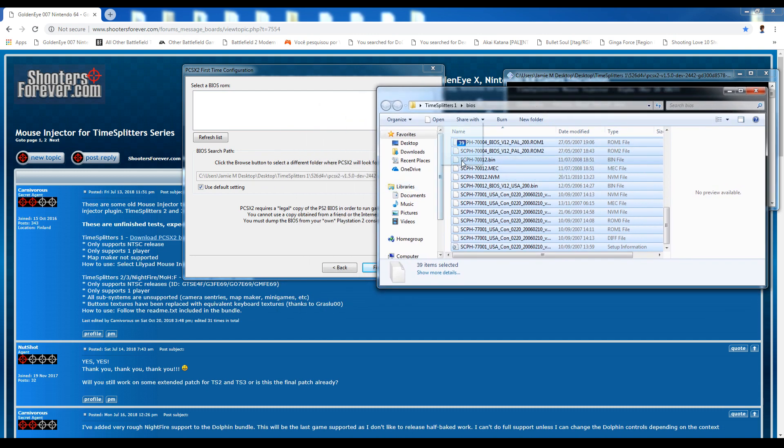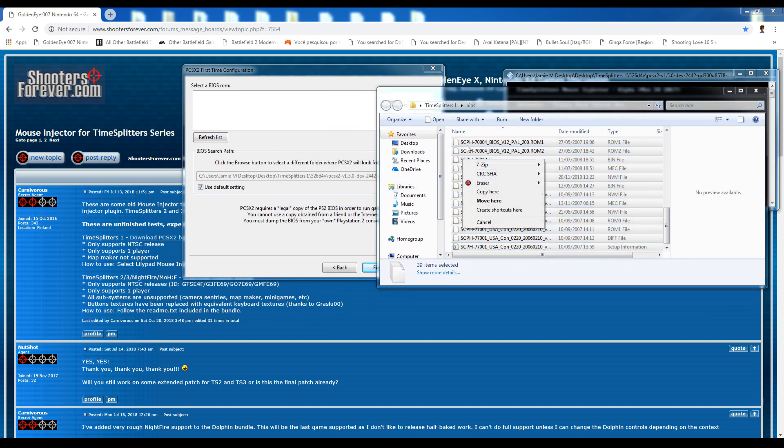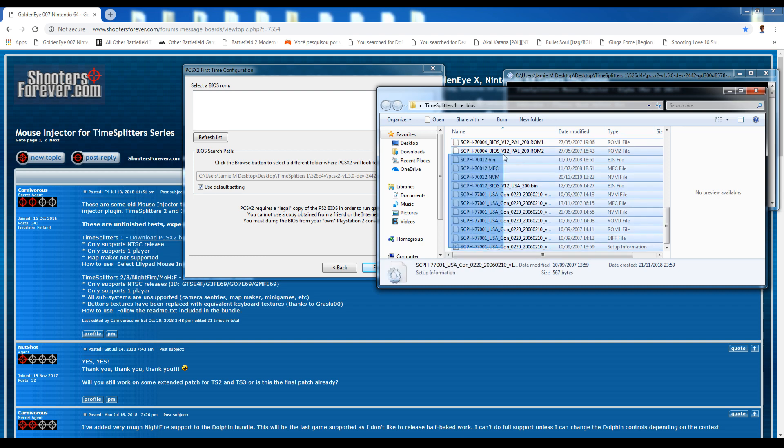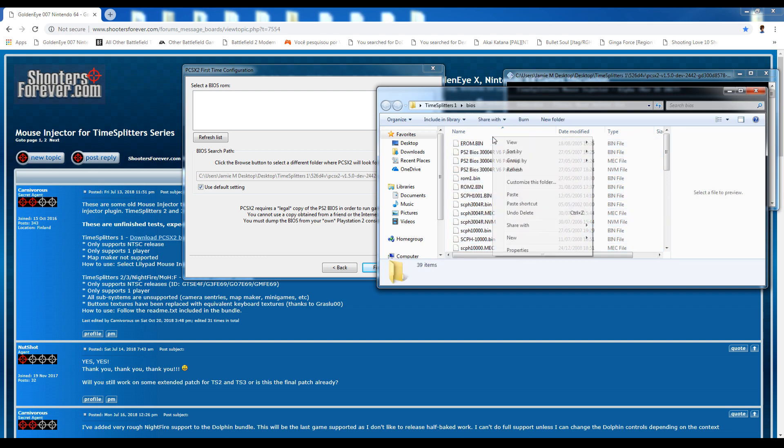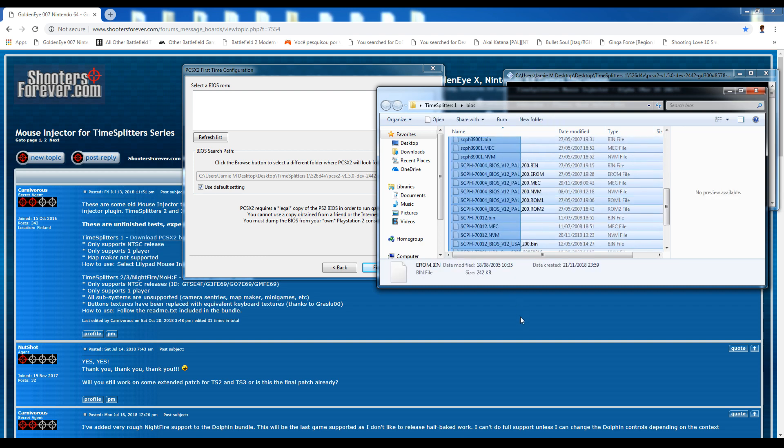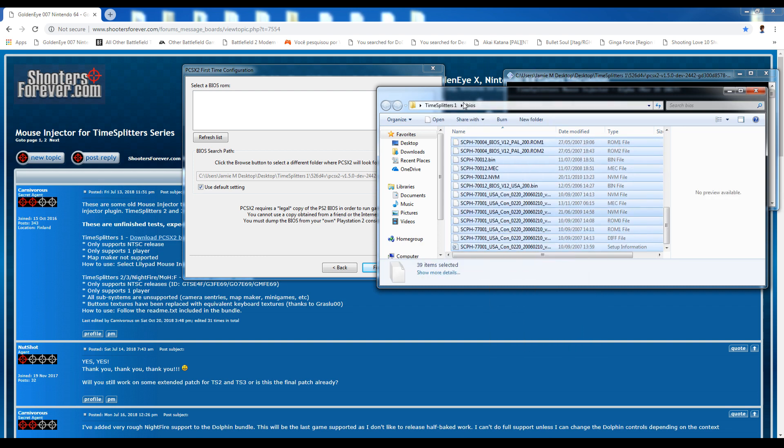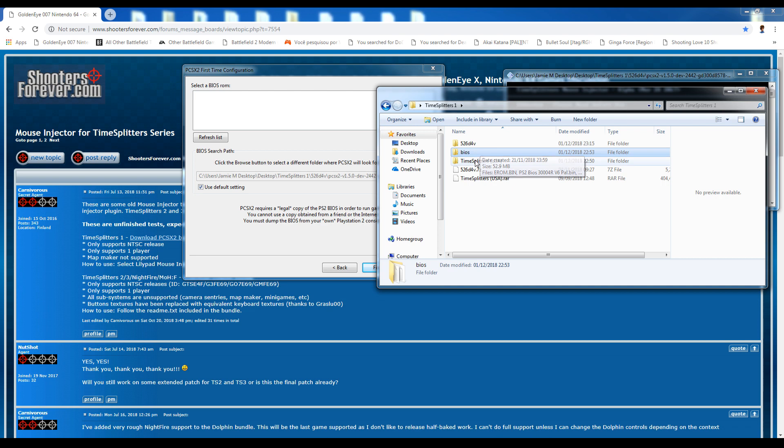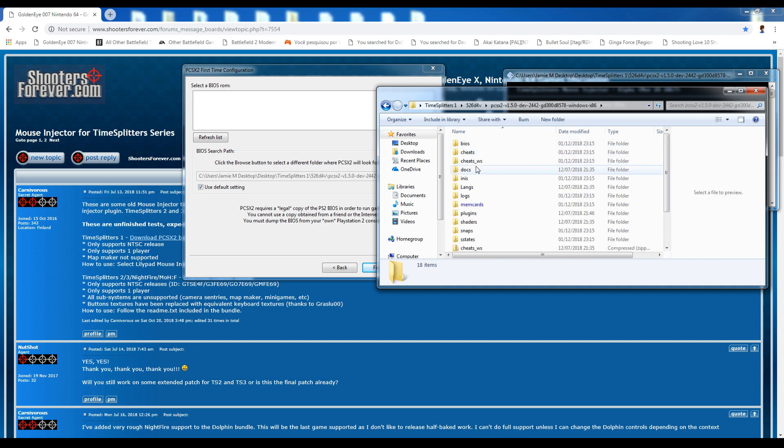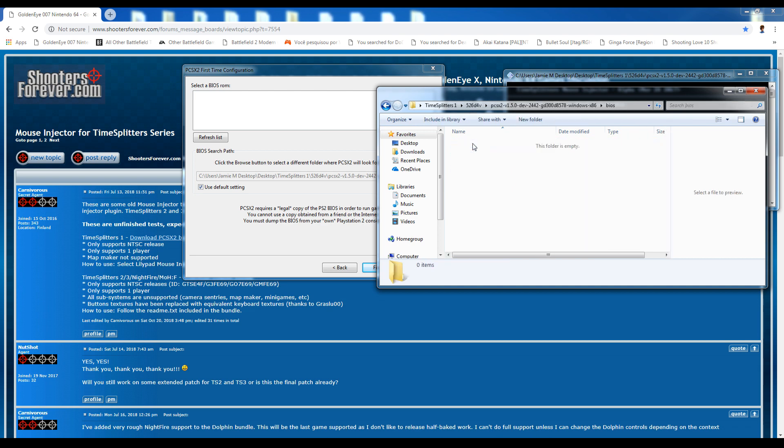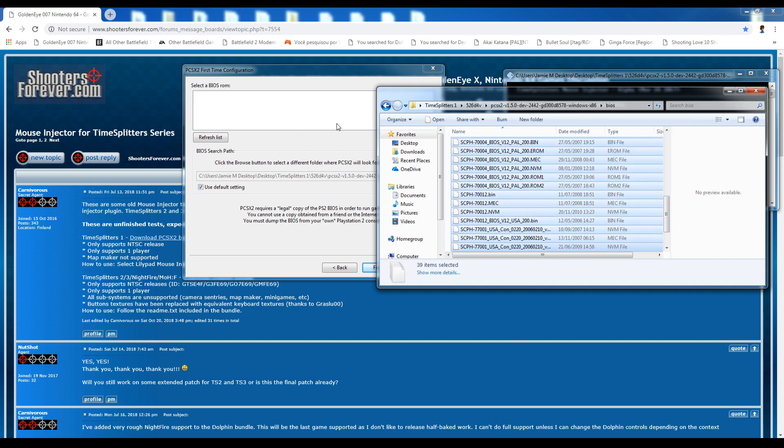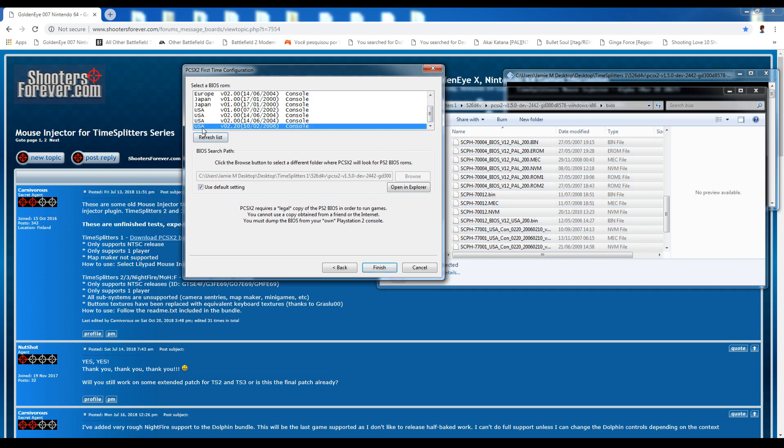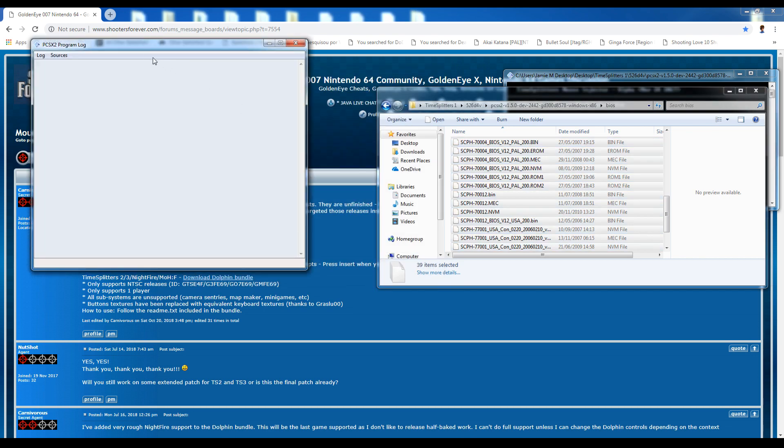I've got some here. I've got a little BIOS folder because I've emulated PlayStation 2 so I just have always kept these files. Let's see, put them in here. I'll just copy the BIOS into the BIOS folder and then just refresh the list. I just generally use the U.S. version because it's a U.S. version of TimeSplitters 1 that you need. Hit finish.